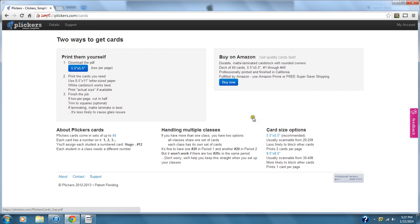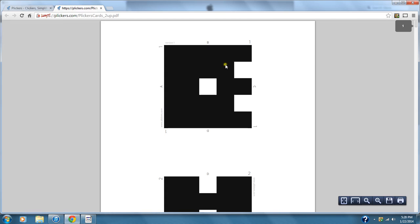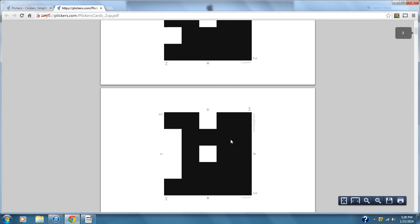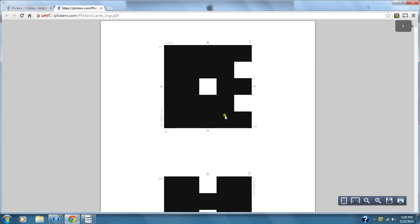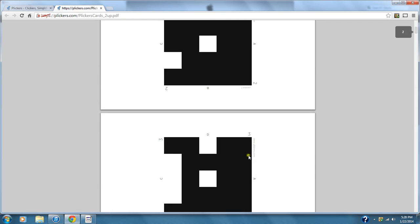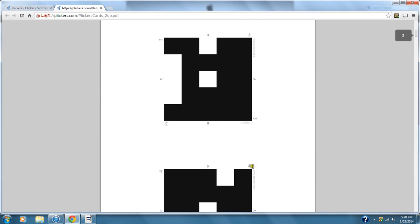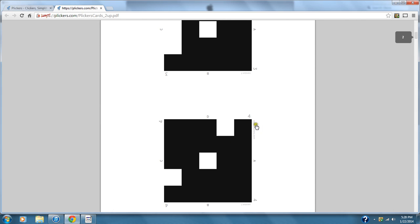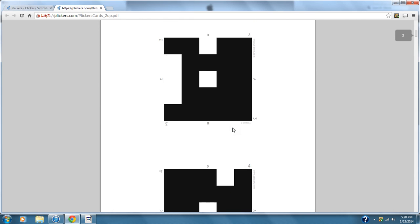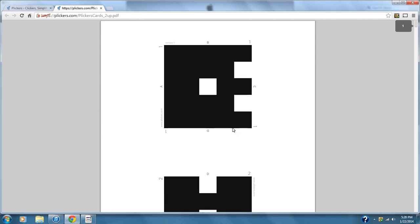It gives you two options. The first is two per page — I just cut them in half and laminated them. Every card has a number on it, so when the app scans card four, it attributes that answer to that student — in this case, Brian Davis. I have my kids write their names on the back with marker.